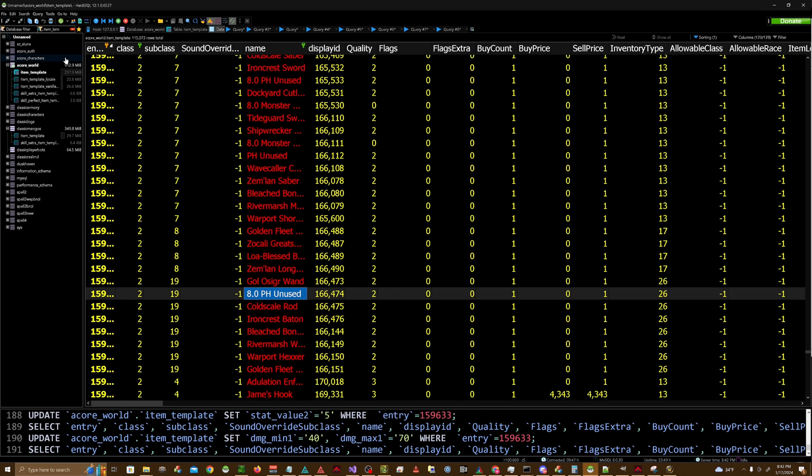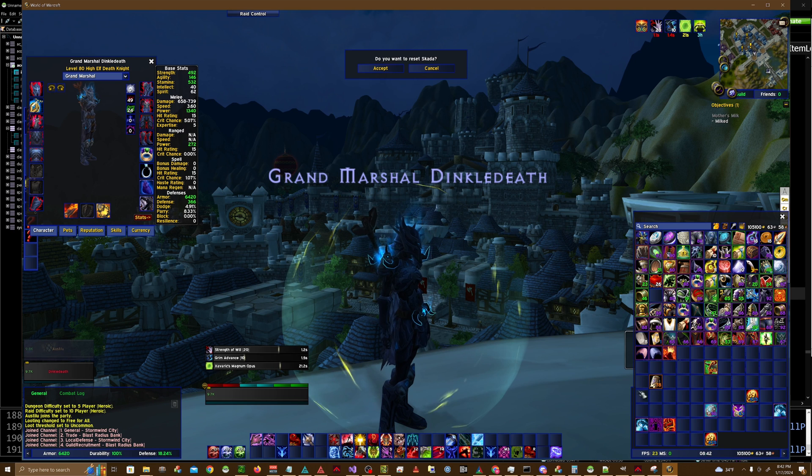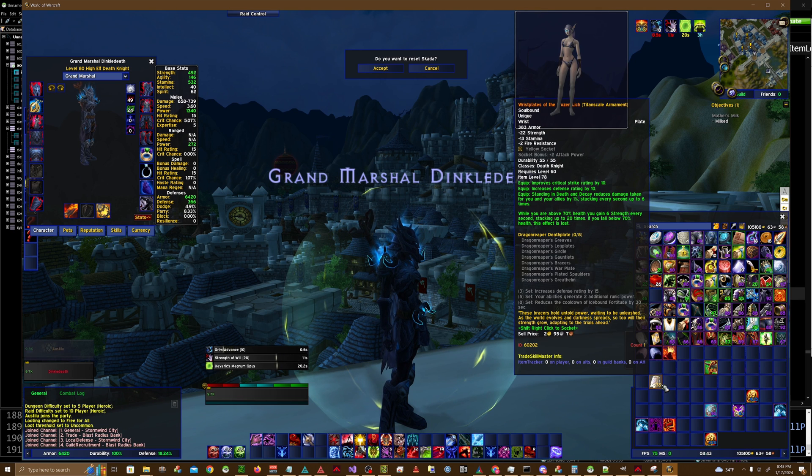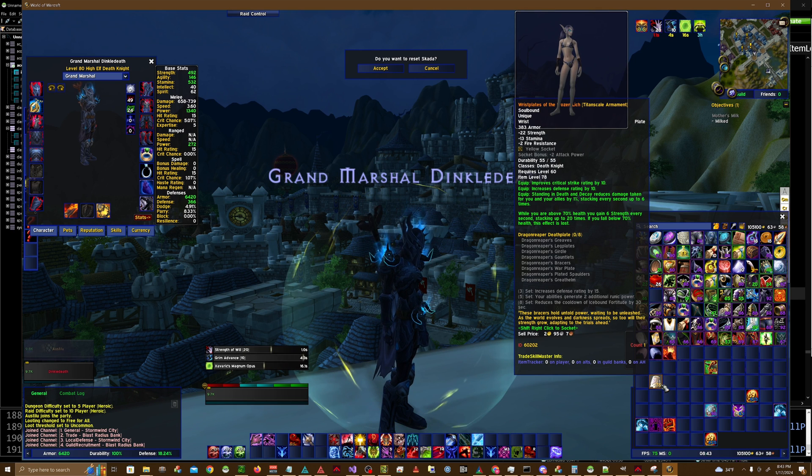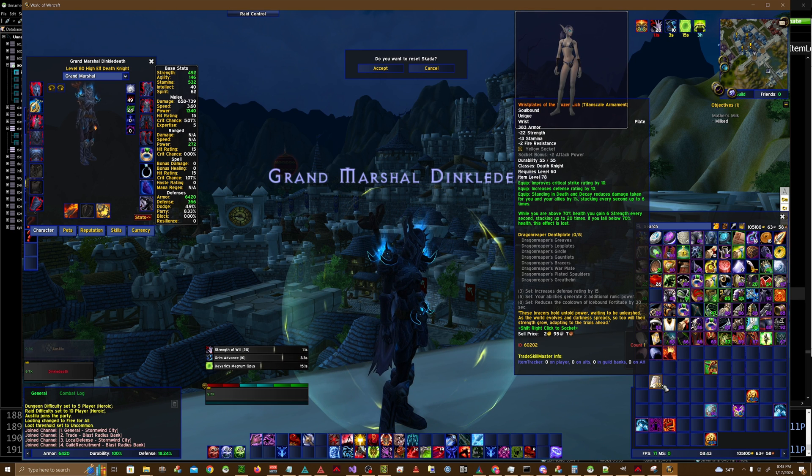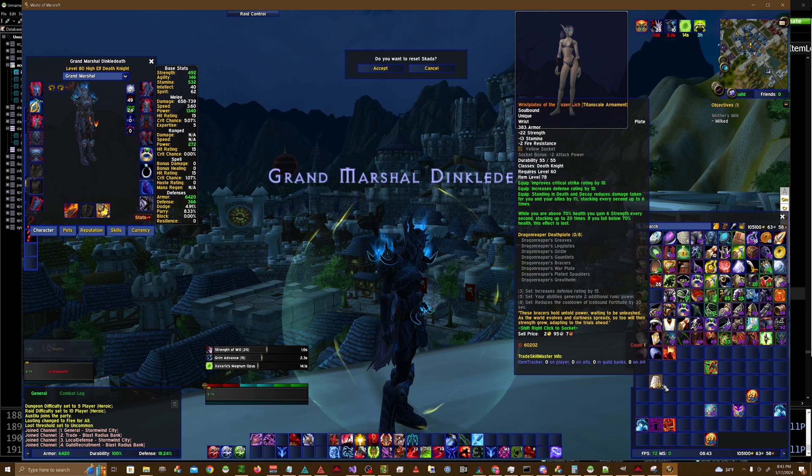And then you're going to open up your database. You're going to go to your world database, head to item_template, find the name of the item in which you want to apply the limit, which in this case is Wristplates of the Frozen Lich.